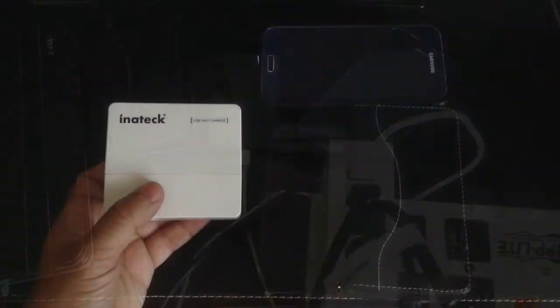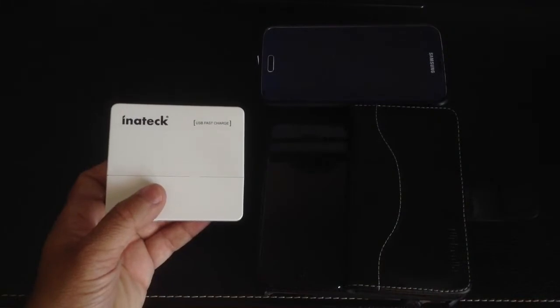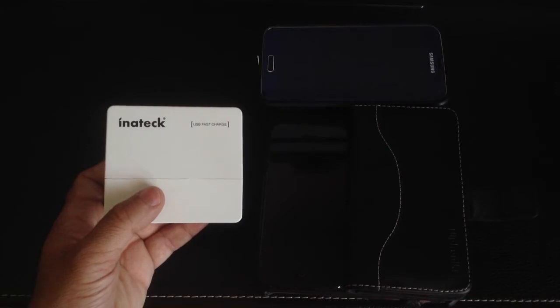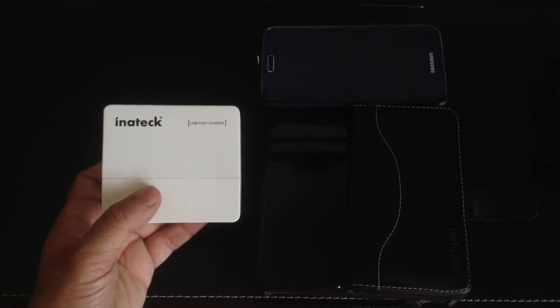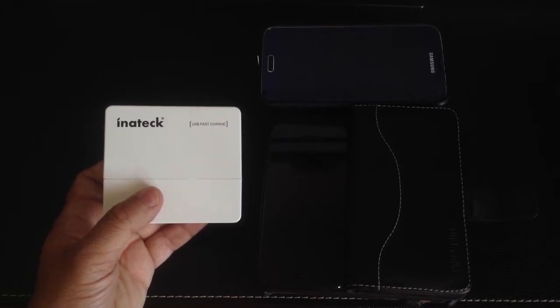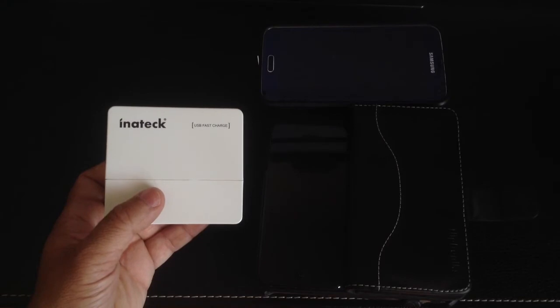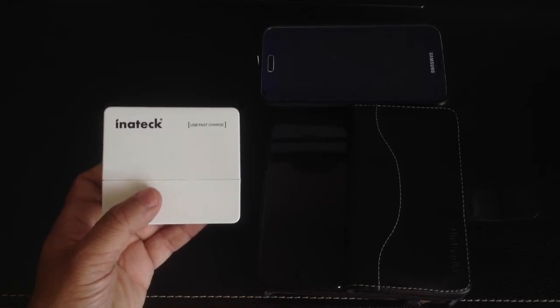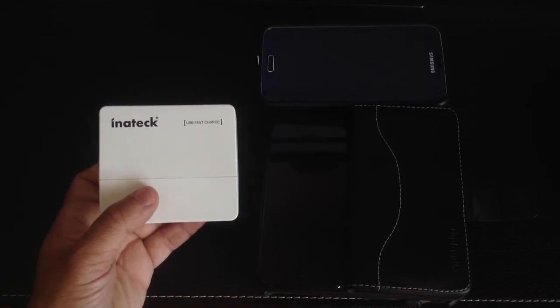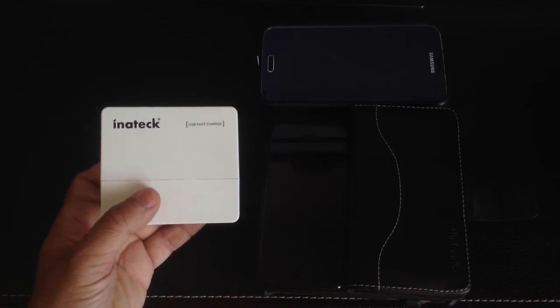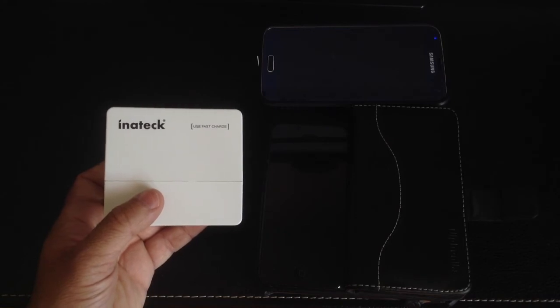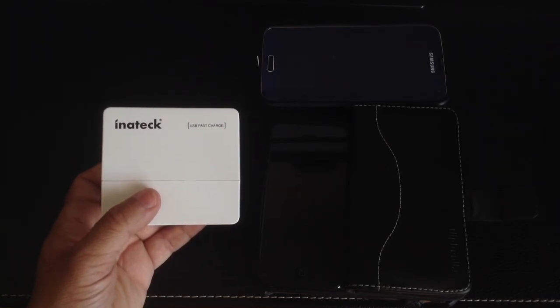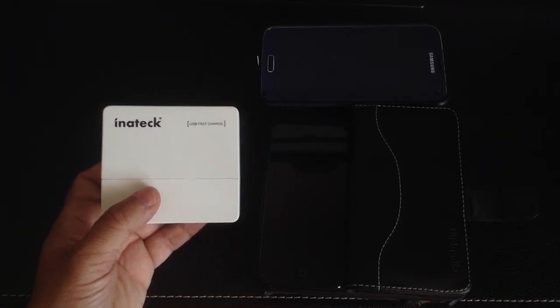So that was my review of the Inateck 4-port USB charger. As you can see through the video, I think it's an awesome value, a great solution that allows you to charge multiple devices at the same time. If you have any comments or questions about this device or anything else on our YouTube channel, please leave your comments and questions on it. And don't forget to subscribe, don't forget to like, and also don't forget to share. Thanks again.